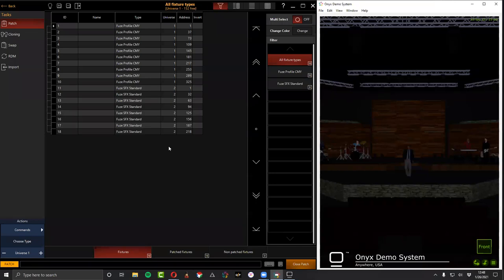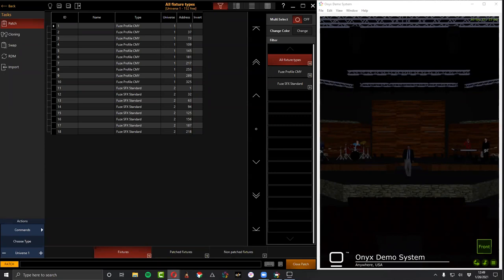Let me know when you've done this — we've got 10 Fuse Profiles at universe 1, and fixtures 11 through 18 are 8 Fuse SFX standard mode at universe 2. Give me a thumbs up or 'done' in the chat when you're finished. I'll address a couple questions that came through while you work.